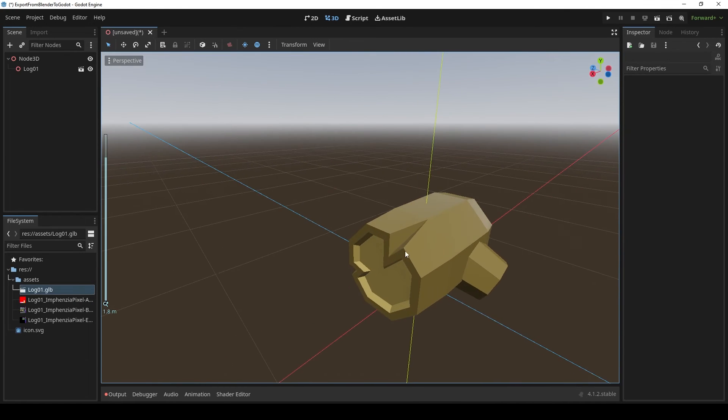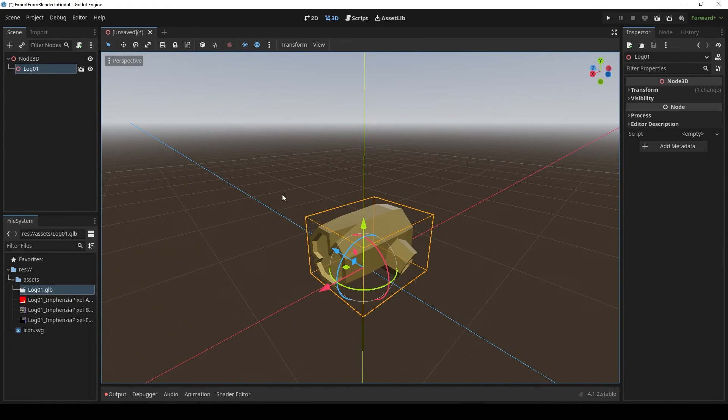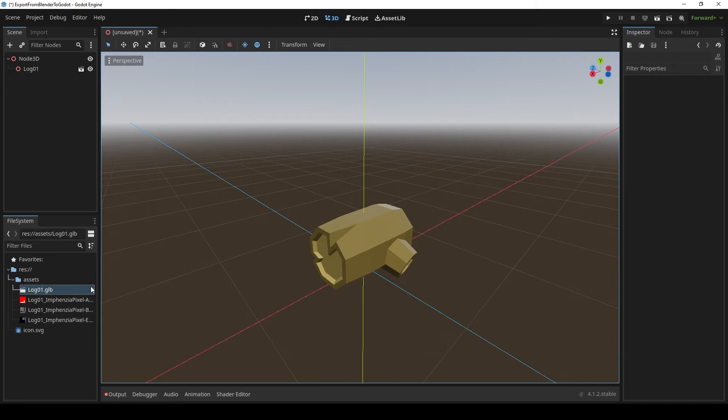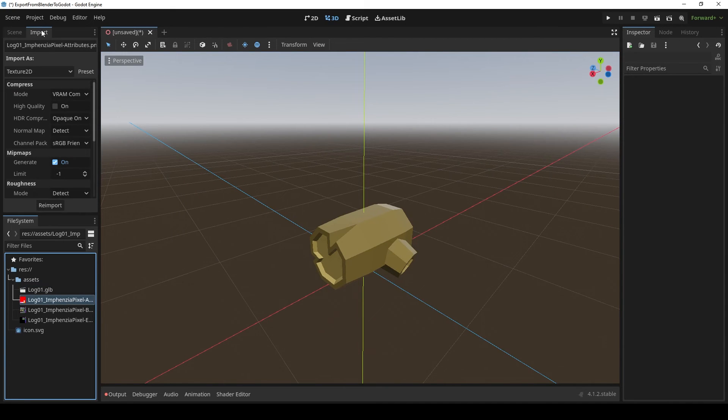You can see that my colors are a bit off. That's because of an image compression that Godot does by default. To change that, select your images.